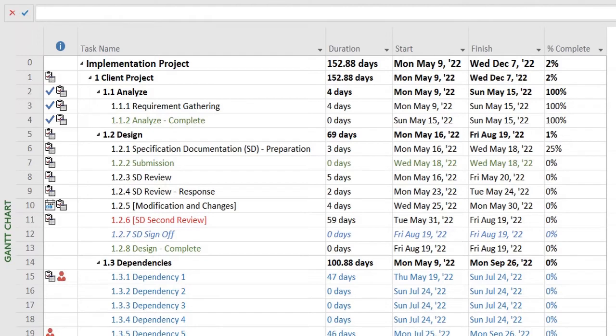So any task that cannot be delayed without affecting the entire project plan's finish date is referred to as a critical task.